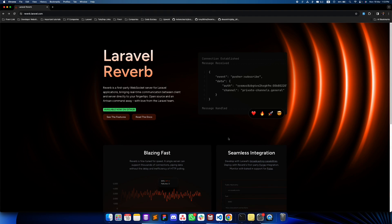Hello everyone, today we're going to see how we can use Laravel Reverb to implement real-time communication into our application. Real-time communication is something like a chat application — when a friend sends you a message you get it instantly. Say you have a group chat and one friend sends a message; the same message goes to five friends in the group at the same time. It's like broadcasting a message to the application.